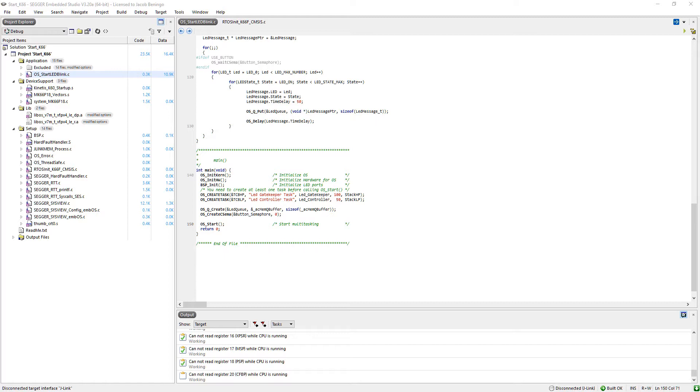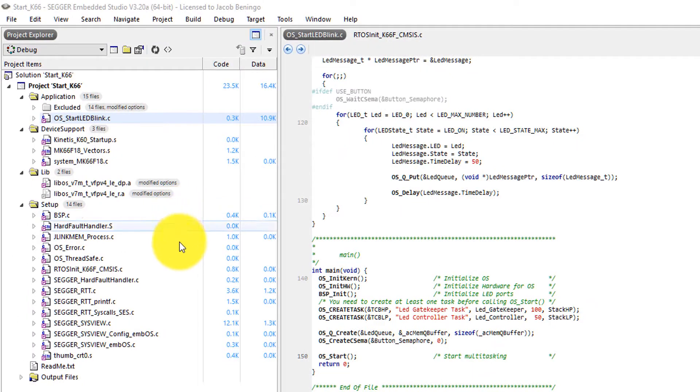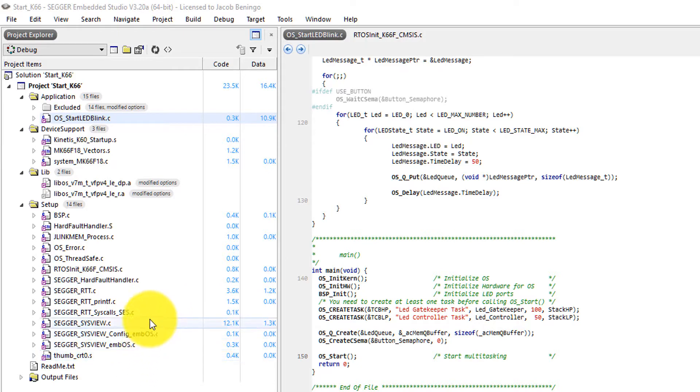We're going to want to include some libraries that can communicate back to System Viewer, which is the second piece of software we need to be running. So on the target, if you take a look in our application code under the Setup folder here, I mentioned earlier that we have the SEGGER files right here.